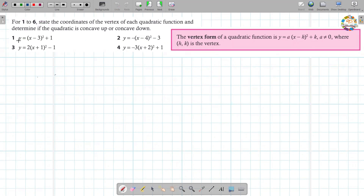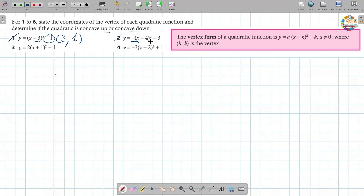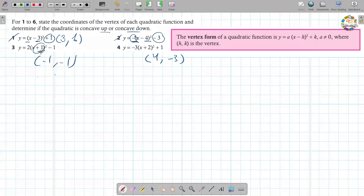From the vertex form, determine two things: the vertex point — taking the opposite sign for h and keeping k as is — and whether the parabola is concave up (if a is positive) or concave down (if a is negative). For example, if we have (x minus 4) squared minus 3, the vertex is (4, negative 3). If we have (x plus 1) squared minus 1, the vertex is (negative 1, negative 1) — take the opposite sign of the value inside.